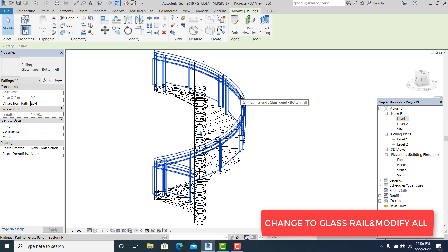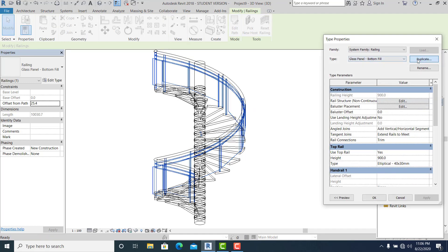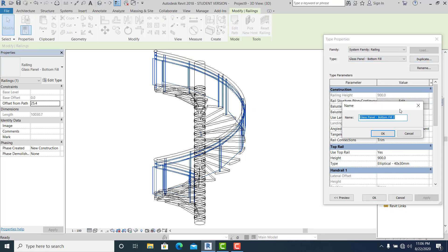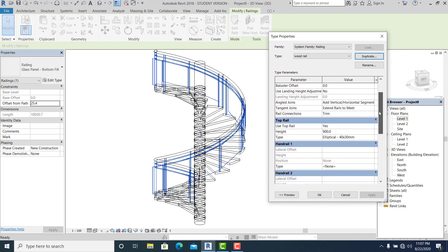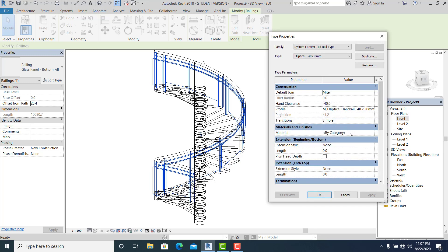Pick again, Edit Type, duplicate it. Name it Glass of Wood. Now what I'm going to do next is change this — I just change this into Wood again.